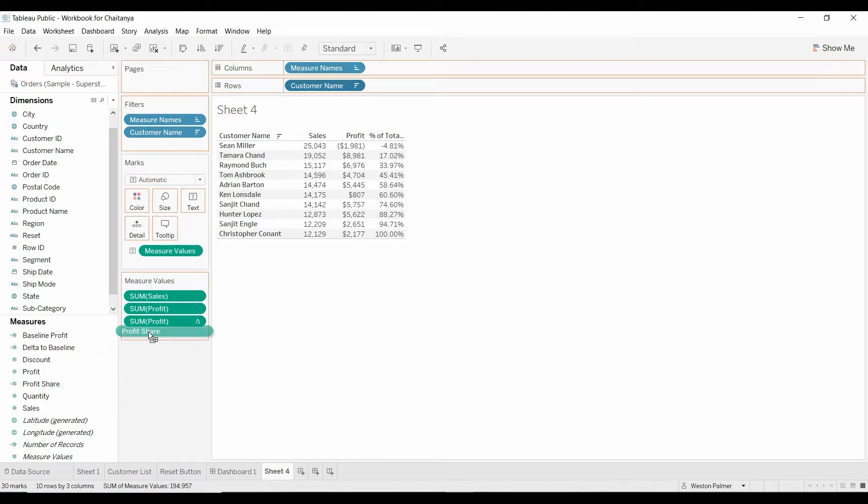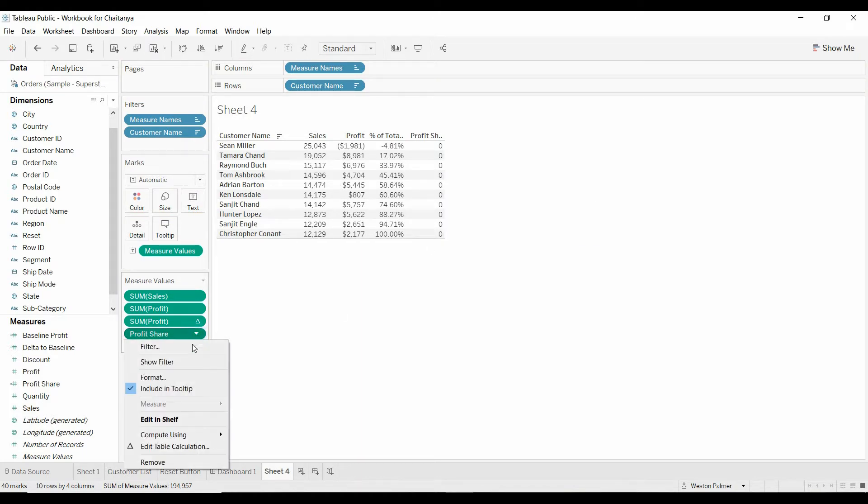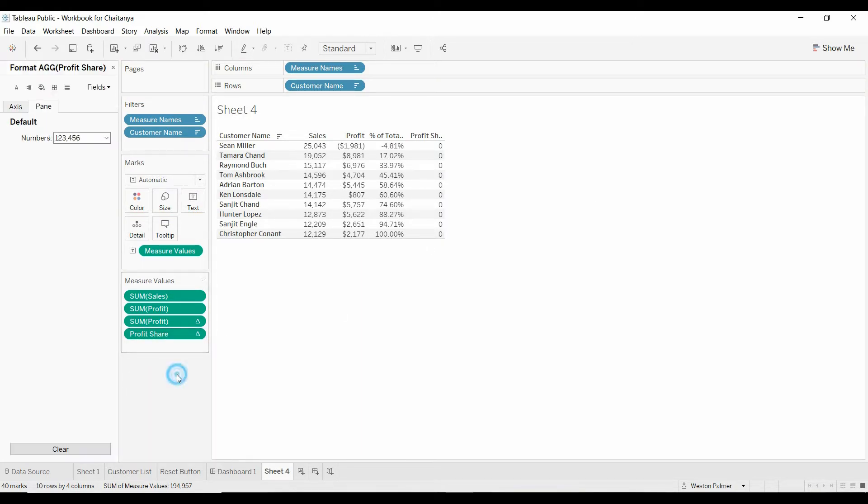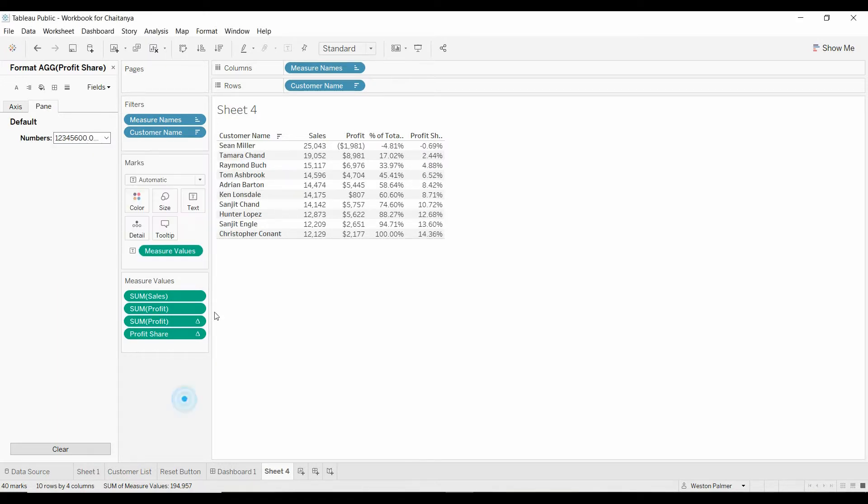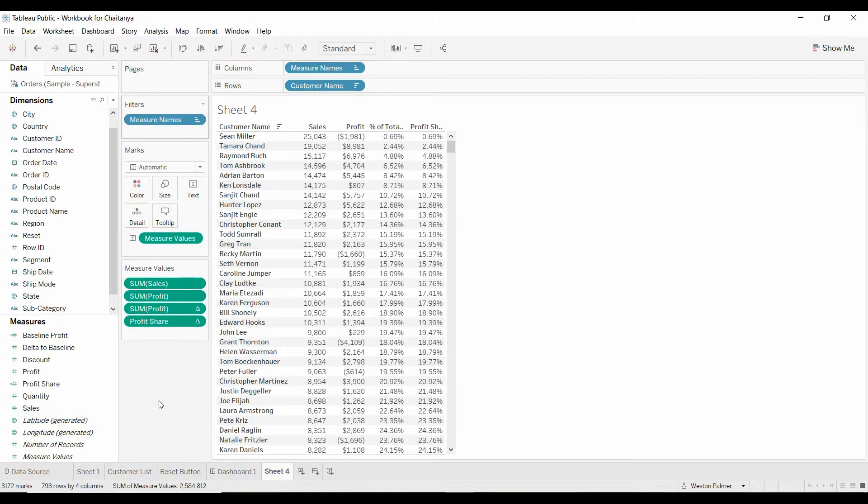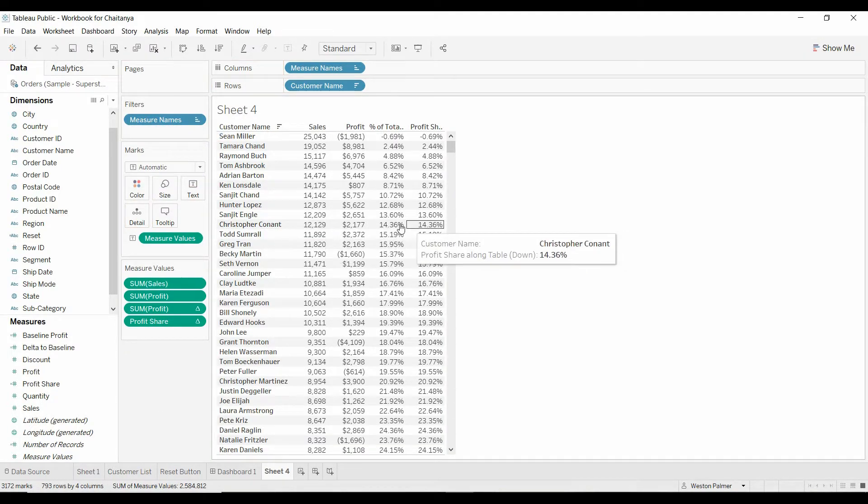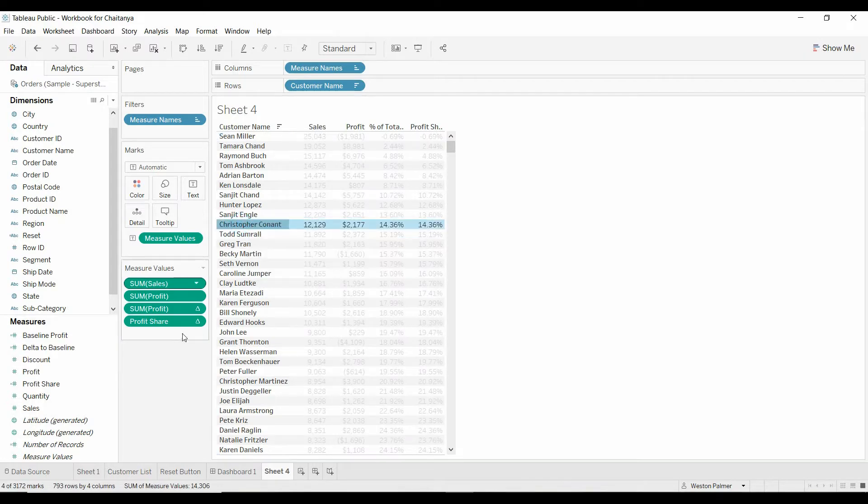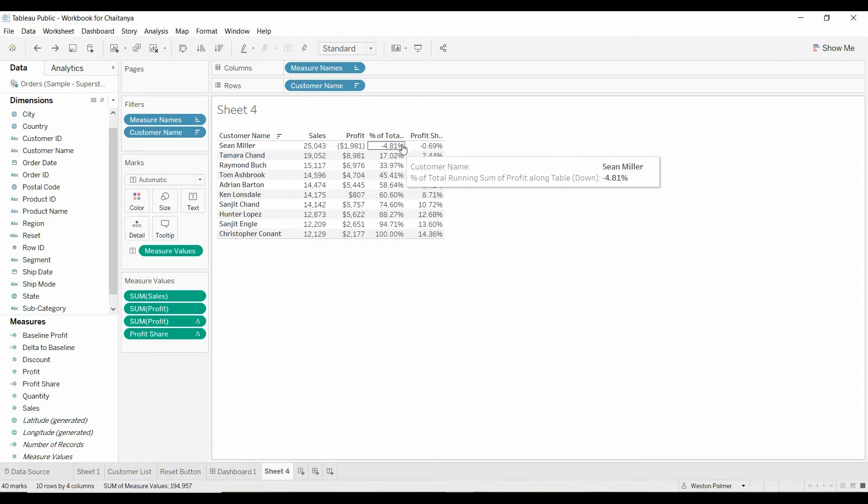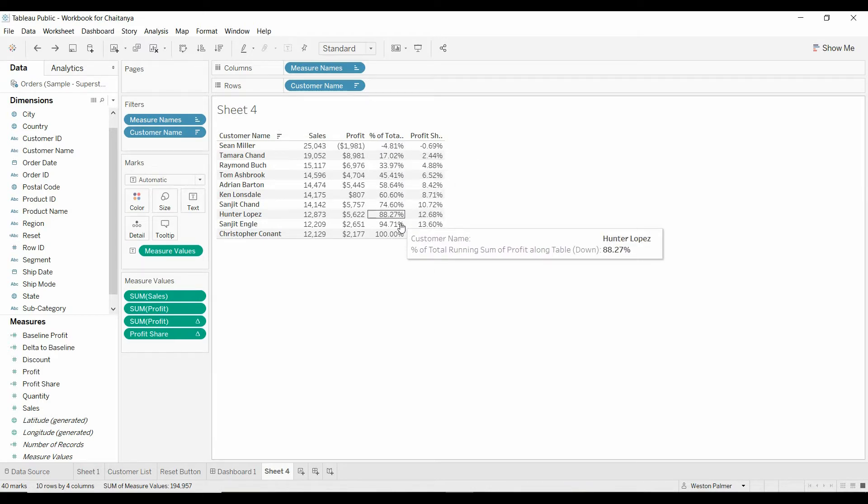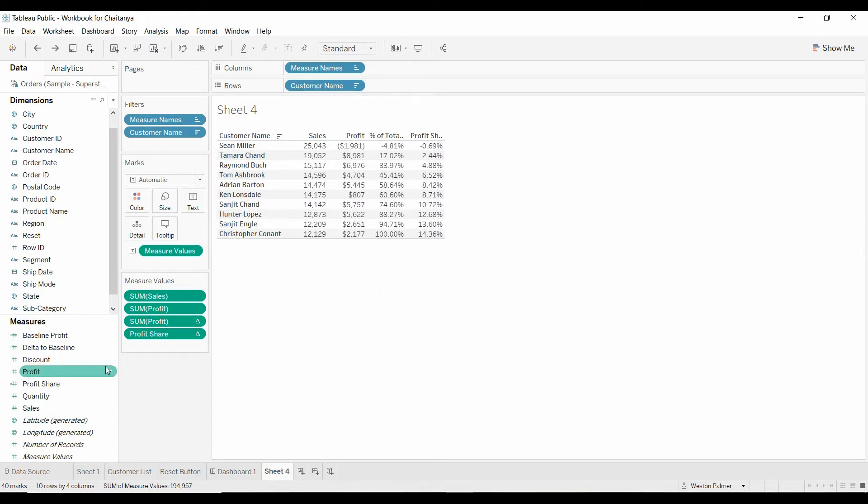And we put the profit share, change the format, so you can see that it's a percentage, 14%. Let's get rid of the customer filter. And you can see that these values are the same. It's just when we apply the filter, this percentage is off of the total that's visible. And then this is using a level of detail calculation.